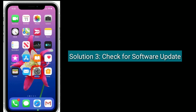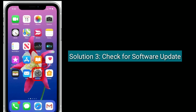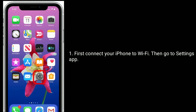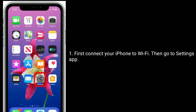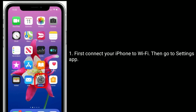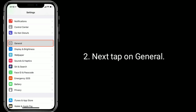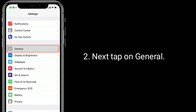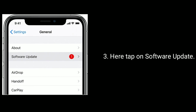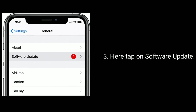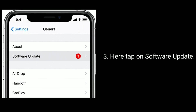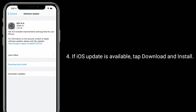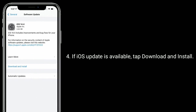Solution 3 is Check for software update. First, connect your iPhone to Wi-Fi, then go to Settings app. Next tap on General, then tap on Software Update. If an iOS update is available, tap Download and Install.